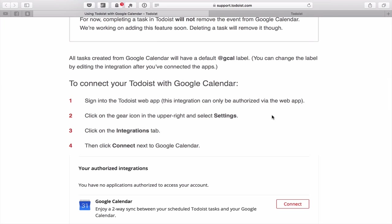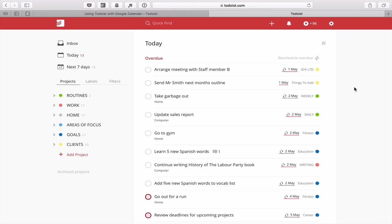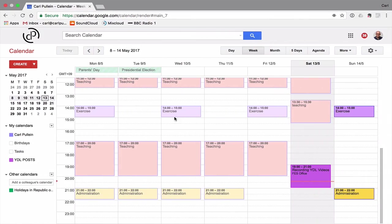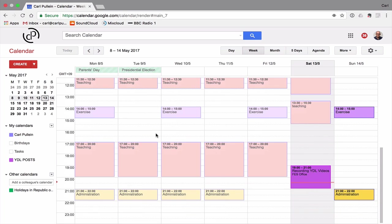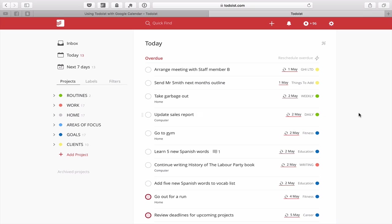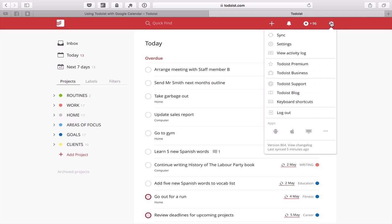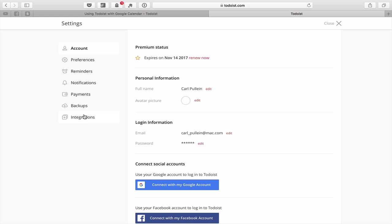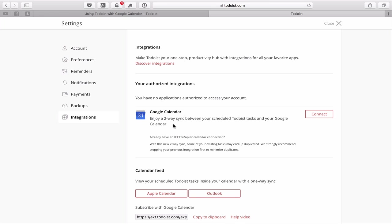You will need to be on the web version of Todoist. I'm clicking on the web version tab in my demo account. I generally use iCal, but I do have a Google Calendar set up as a planning tool. The first thing to do is go into Settings via the gear icon at the top, then navigate to the Integrations tab. You'll see Google Calendar there with the option to enjoy two-way sync between your scheduled Todoist tasks and your Google Calendar.